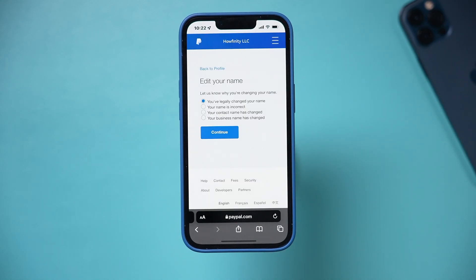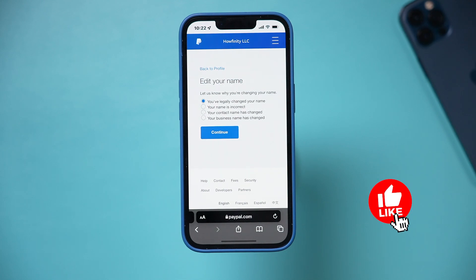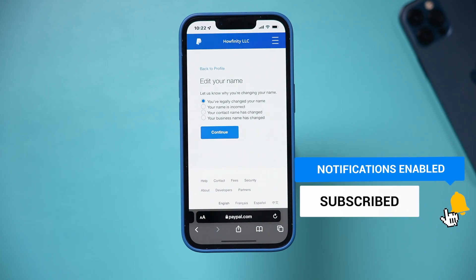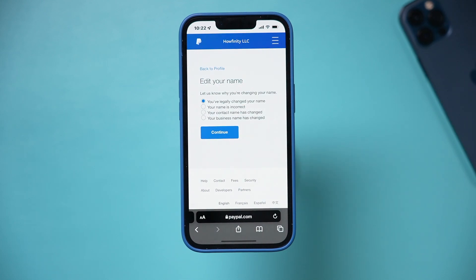And that's how you change your name on PayPal with a business account. I hope you found this useful — please give it a thumbs up and I'll see you next time.